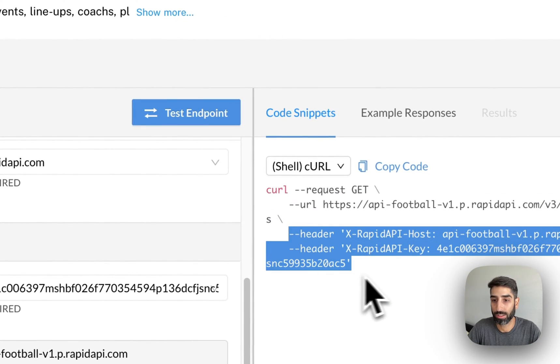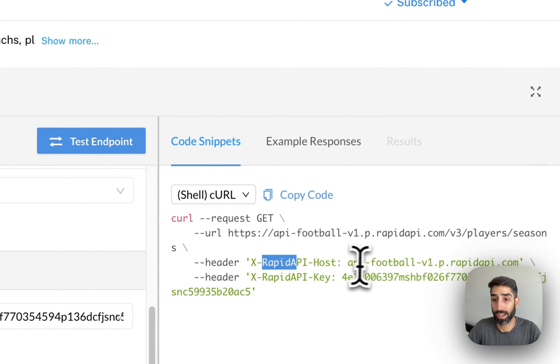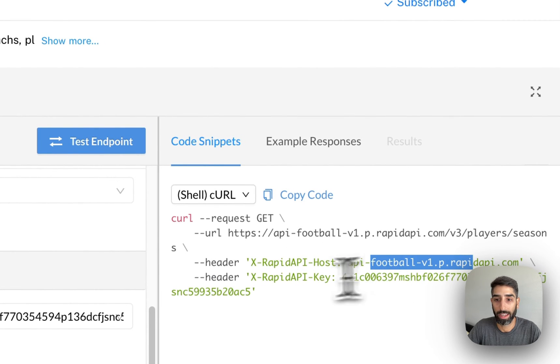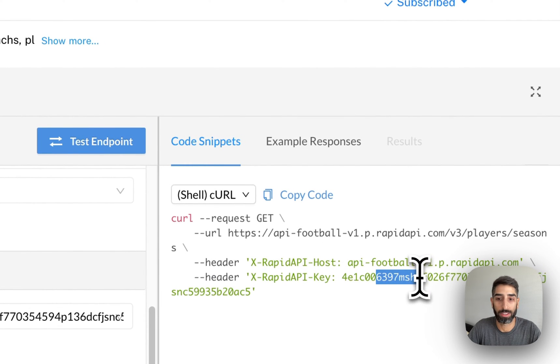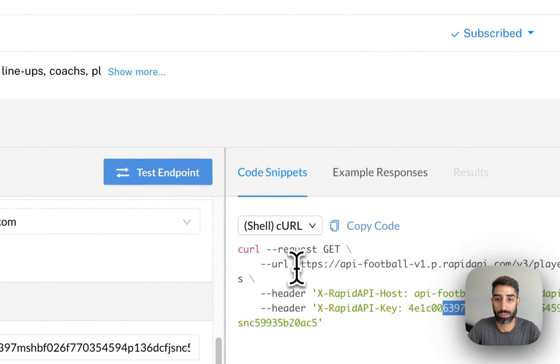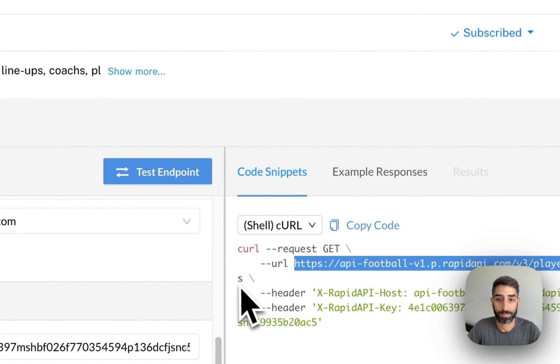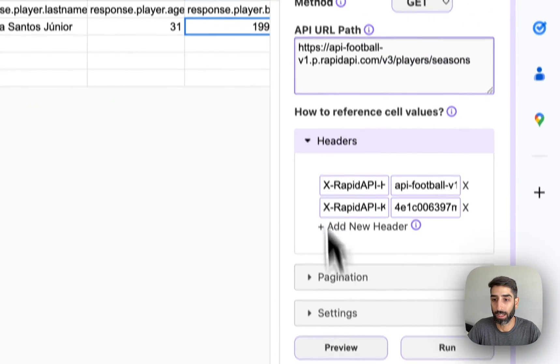So we don't need to make any changes to the header. It's xrapidapihost and xrapidapikey. So those are the same. All we have to do is change the URL and we can make a new request to a different endpoint.